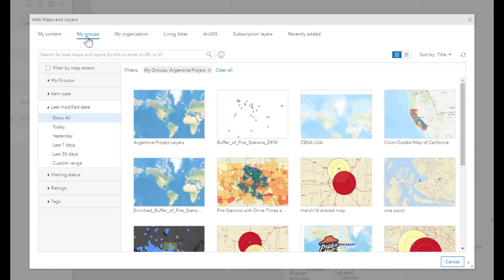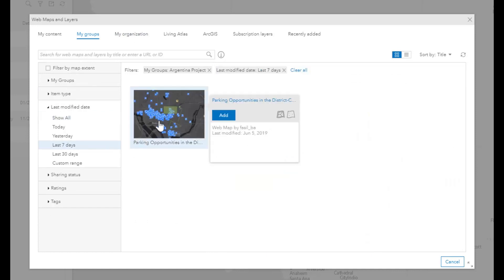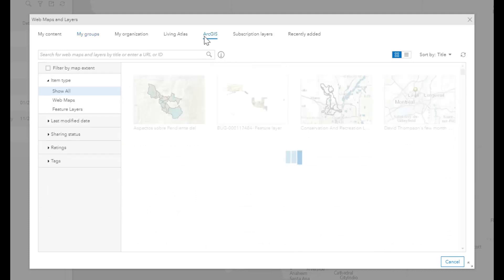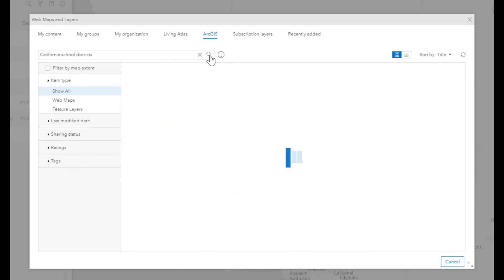Creating groups in ArcGIS is a good way to share maps among several users without making them public to everyone. You can browse a number of publicly shared maps here, or search for relevant content.